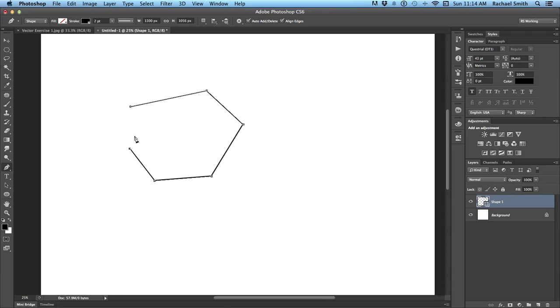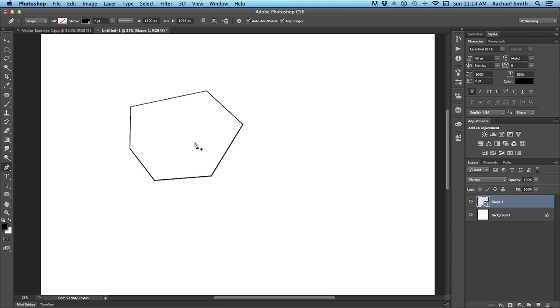A closed line or a closed path is when you click to close the path by clicking on the very first anchor point that you set. When you hover over this anchor point with your pen, you should see a little O or circle symbol pop up by your pen tool, and that means with this click, you will close that path, and you'll notice those anchor points have disappeared.